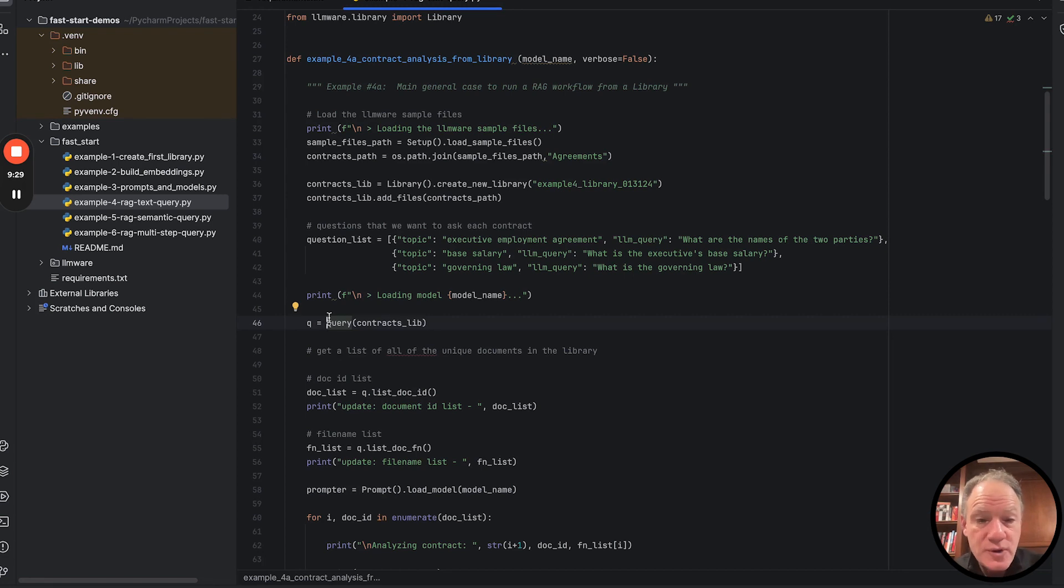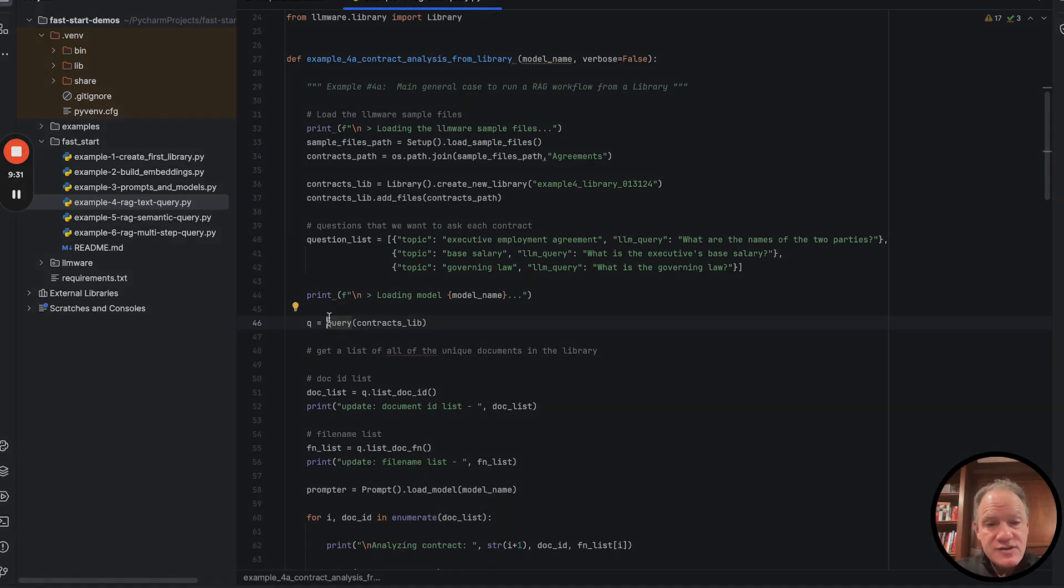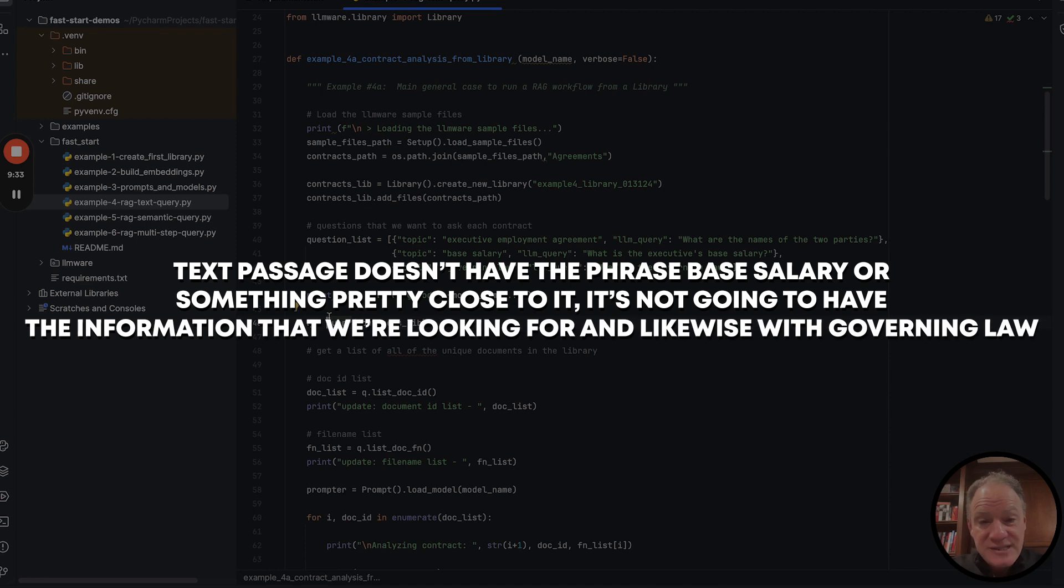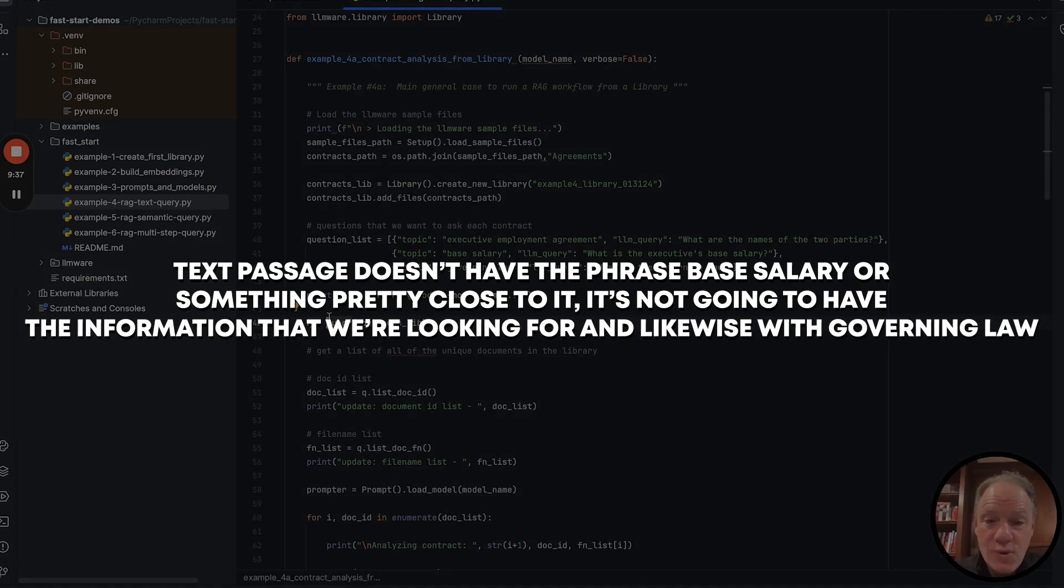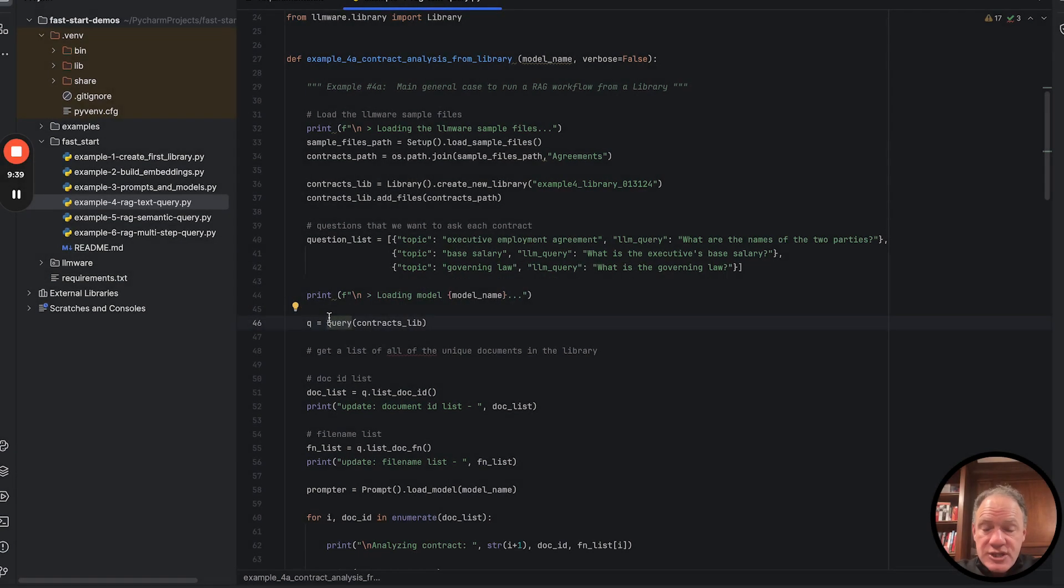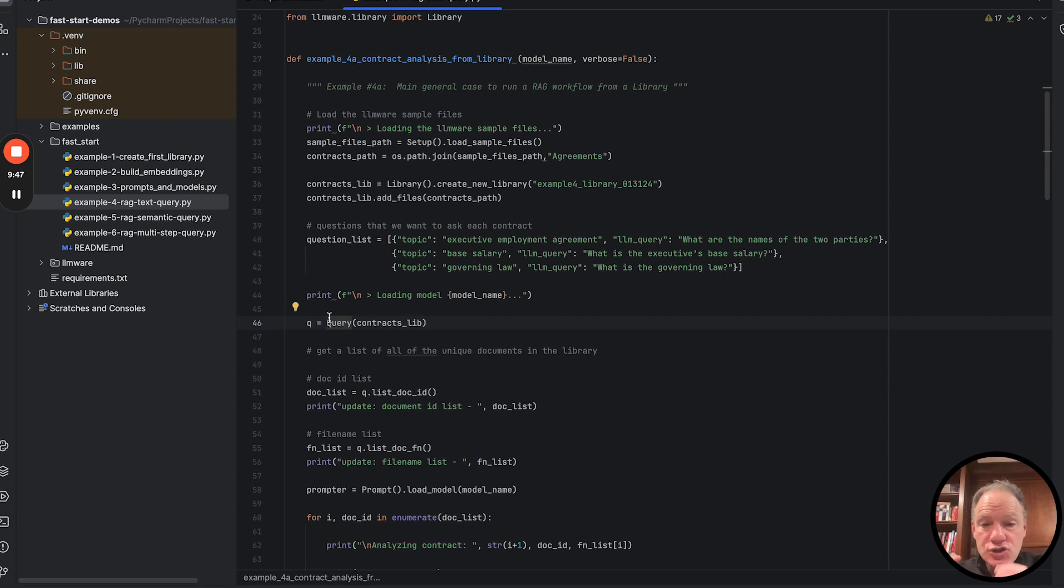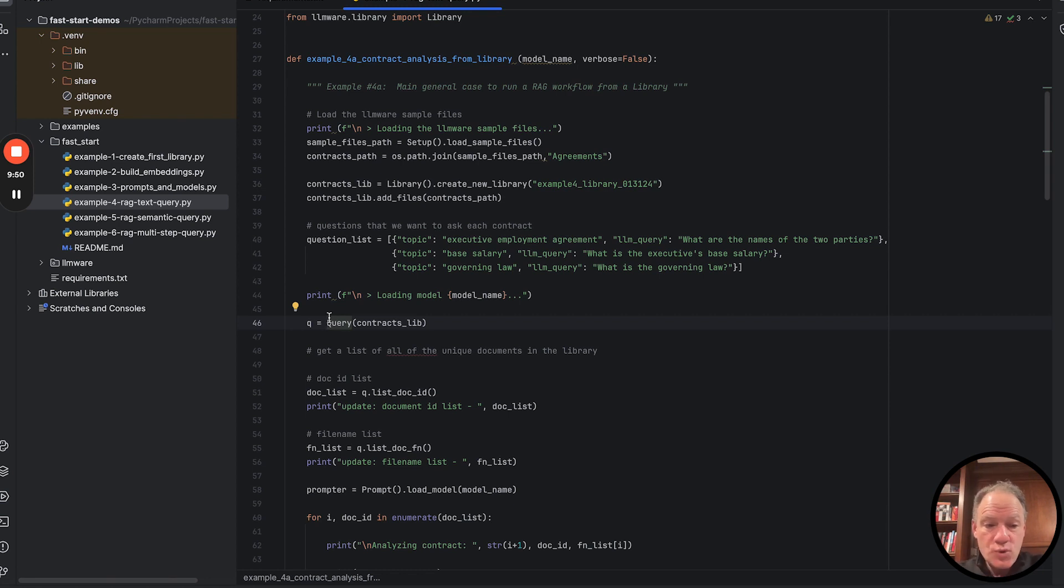So that we're going to get a much more effective and consistent answer from the LLM. Second thing, similarly with base salary, we know if a text passage doesn't have the phrase base salary or something pretty close to it, it's not going to have the information that we're looking for, and likewise with governing law. So we use that topic in this case as a very simple text-based filter to help us to narrow that list so we can focus on just those passages of interest so we can get a more reliable and effective answer from the LLM.